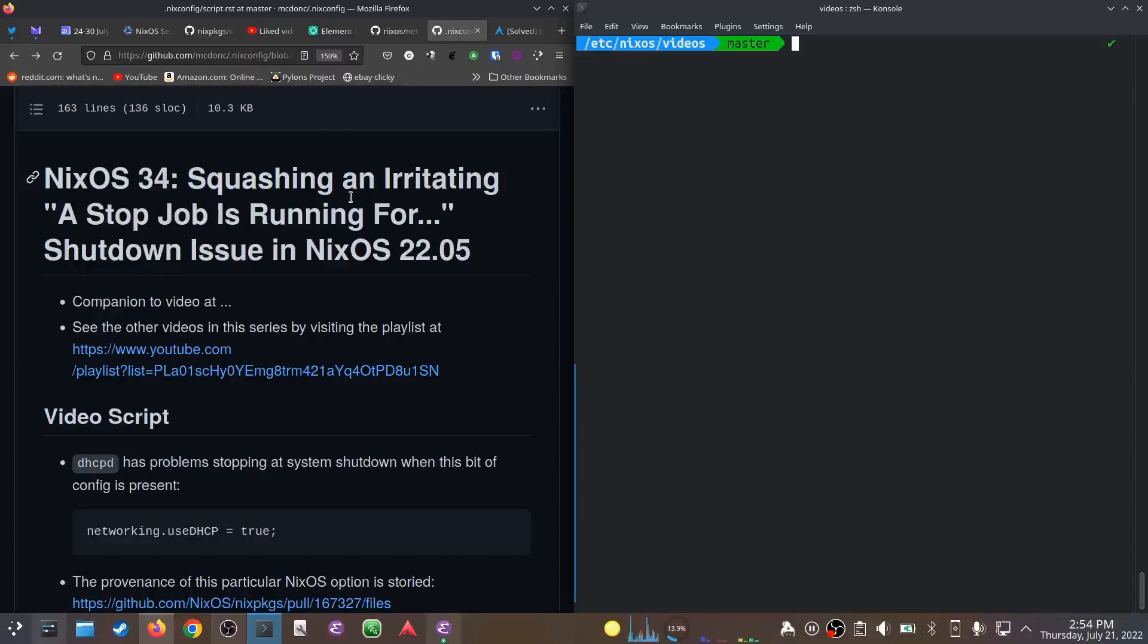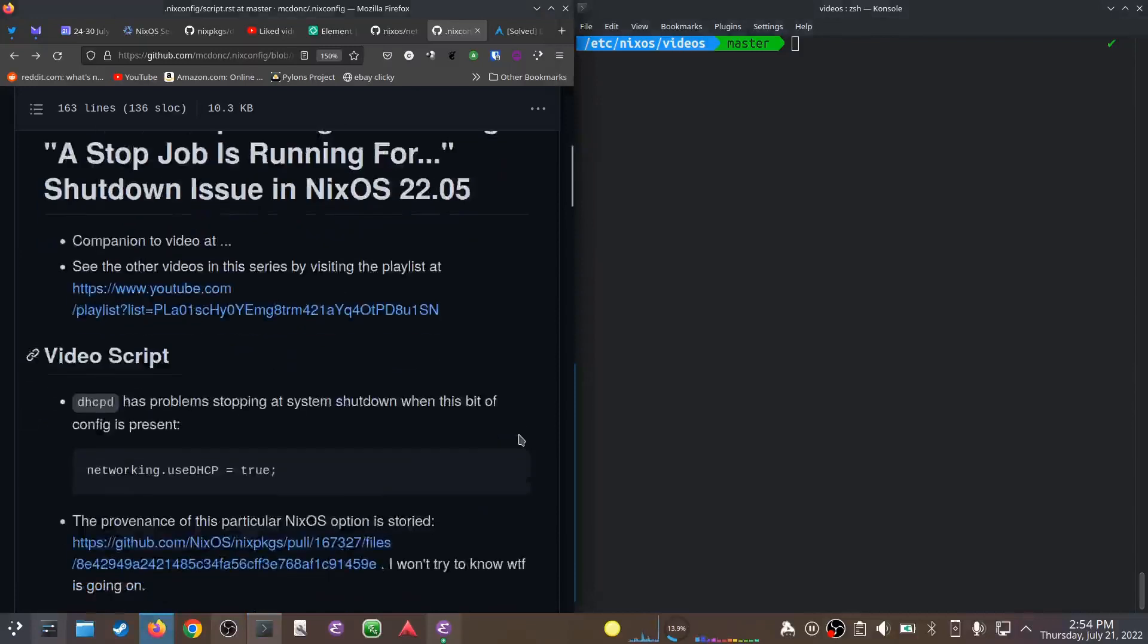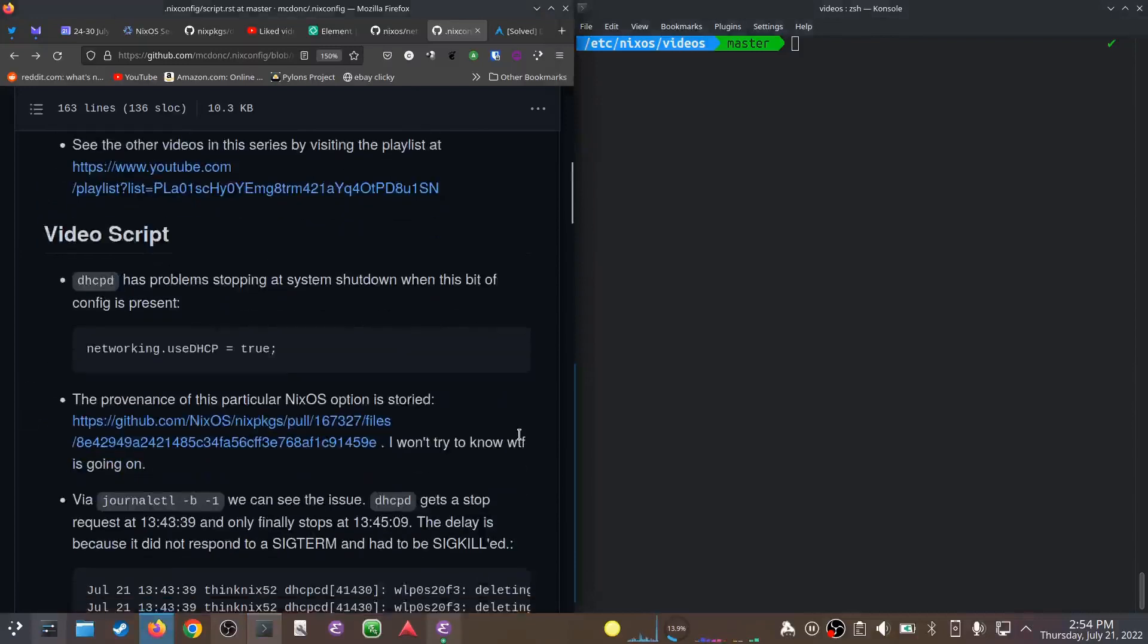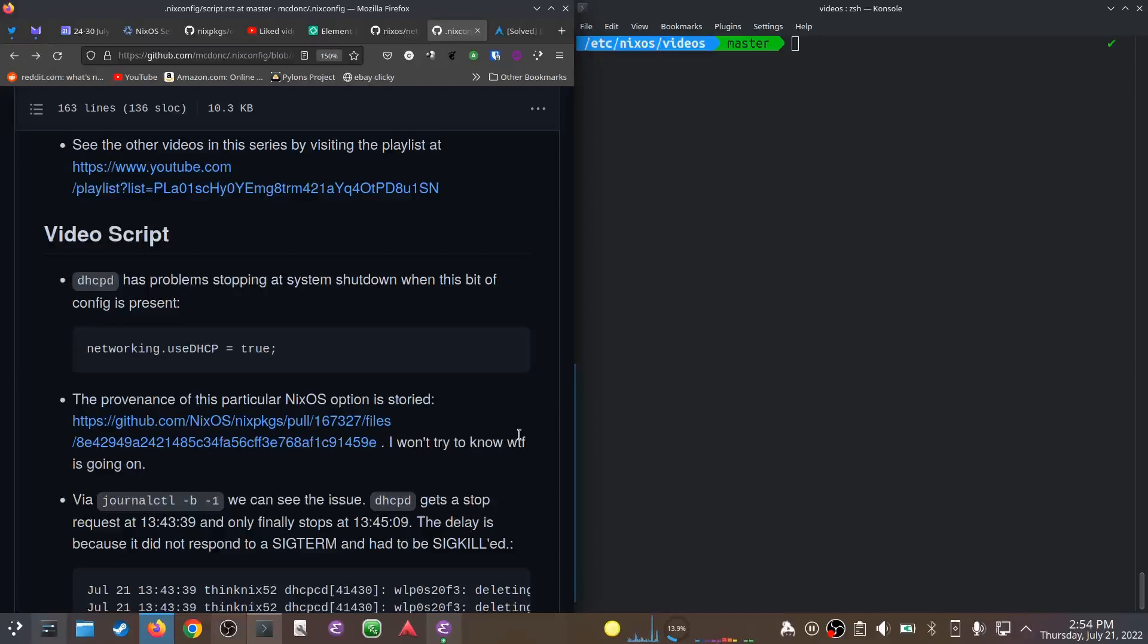I tracked it down to the networking.useDHCP option in my NixOS config. Whenever that's present in any form, as we'll see, not just my computer but four computers display this behavior.